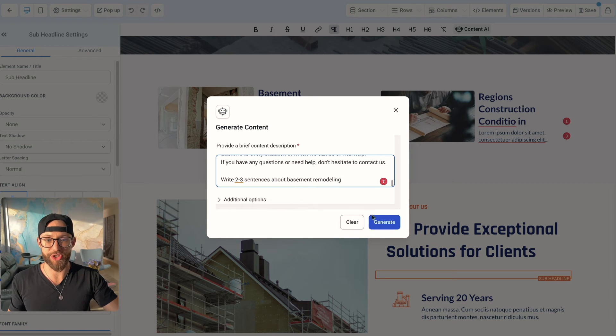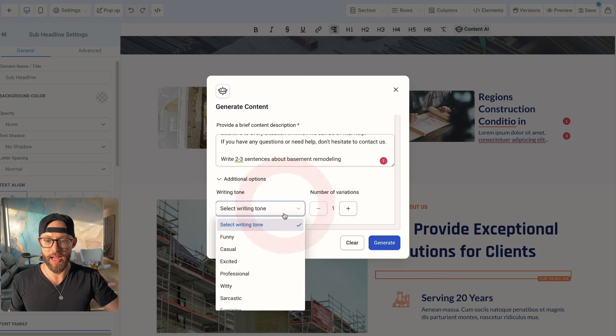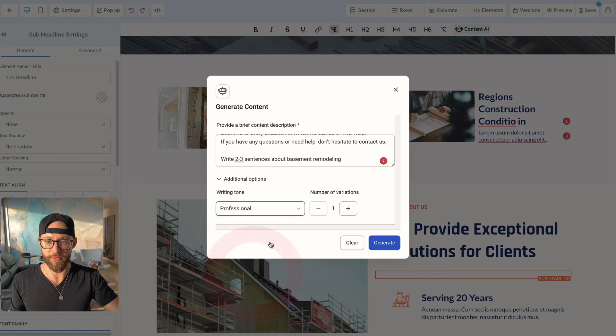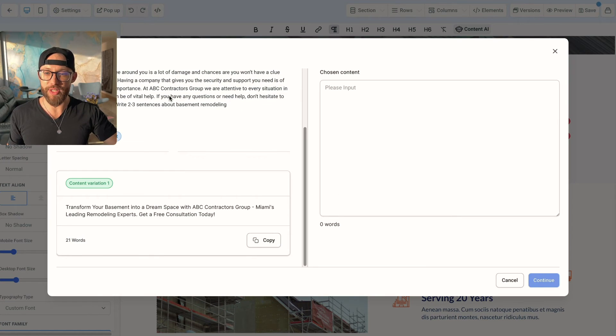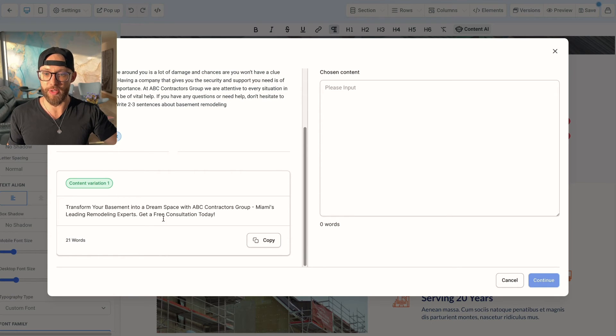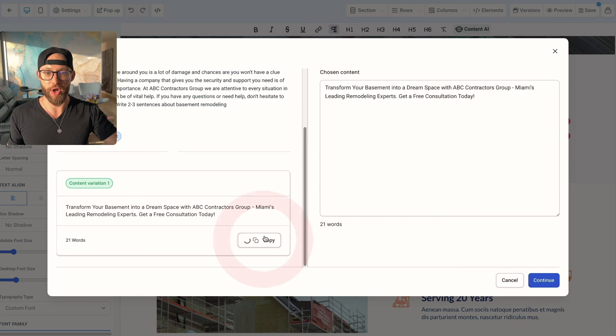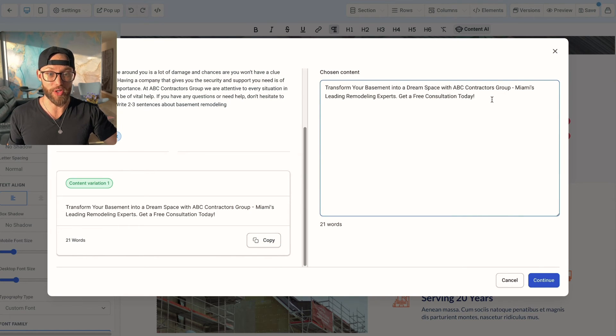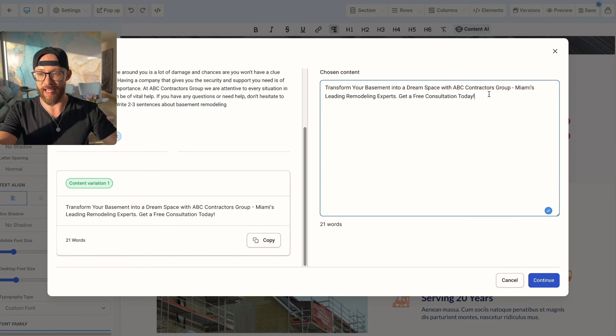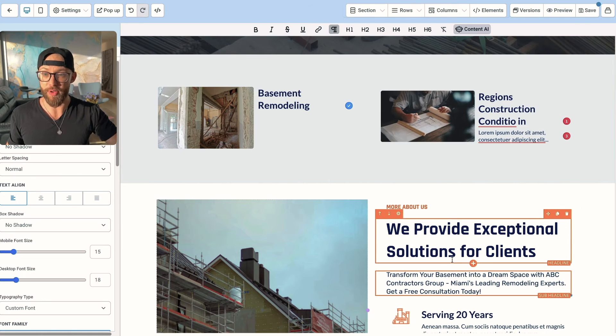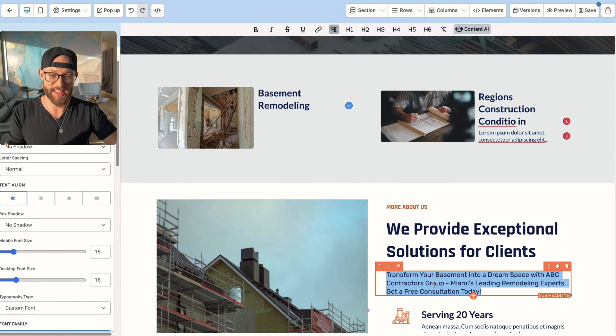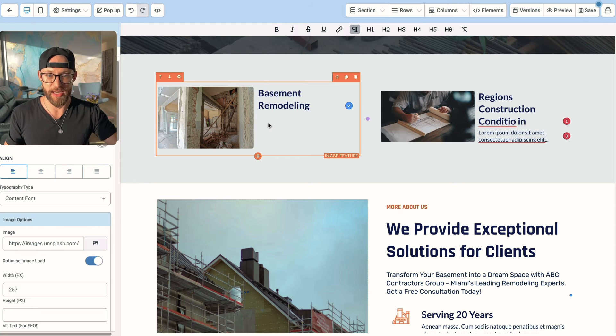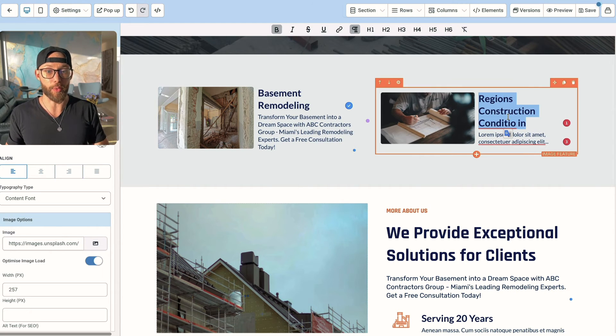And when you click that, it says provide a brief content description. So you can go ahead and paste that same message that we just had, except now instead of saying write 500 words for the about us page - so this is the exact text that we used for ChatGPT - put in write two to three sentences for the about us page. And we're going to delete that. And you can just put about what that photo is, right? So we're going to use this for the basement remodeling section. So there it is. I just changed that.